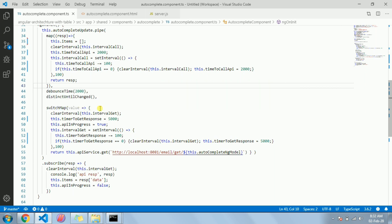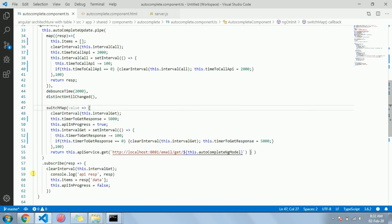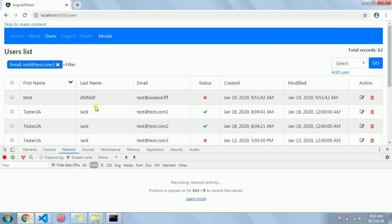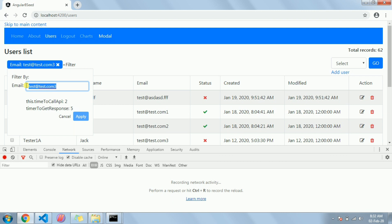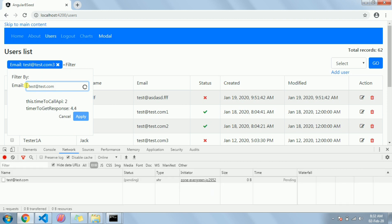As you can see, this is an input field and it is an autocomplete field. So whenever a user types in this field, an API call will be triggered which will give you the response, the solutions. If I do it like this, it will do the API call and give me the response. I have set a timeout delay for five seconds in the Node.js API endpoint.